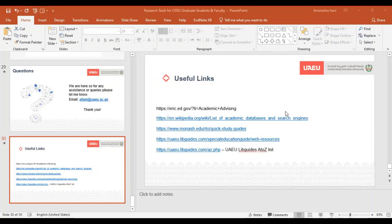WorldCat is new to UAEU and we are enhancing the discovery as we speak — waiting for some implementations and new enhancements to bring it up so it deep-searches across all the databases and all our systems. WorldCat is a search engine; however, it does need that additional enhancement as I described.